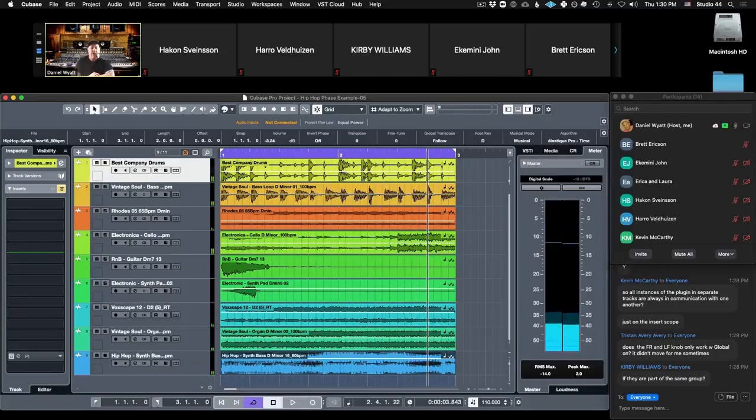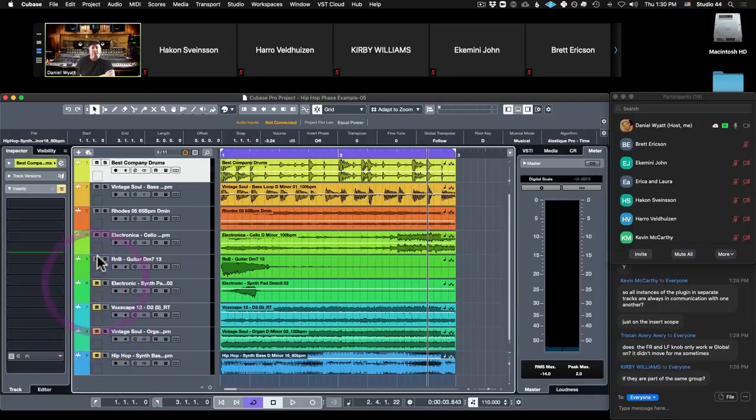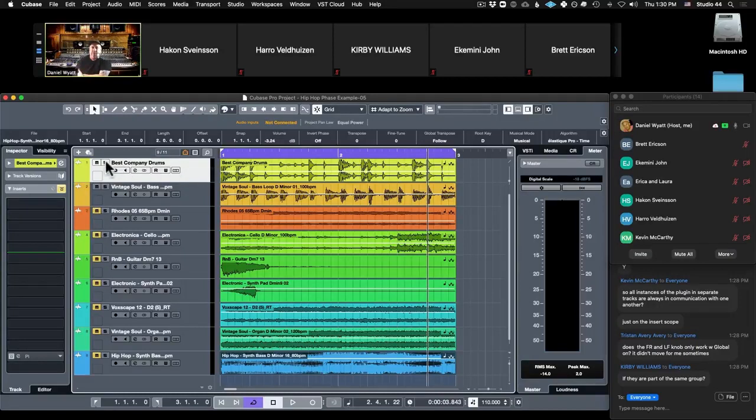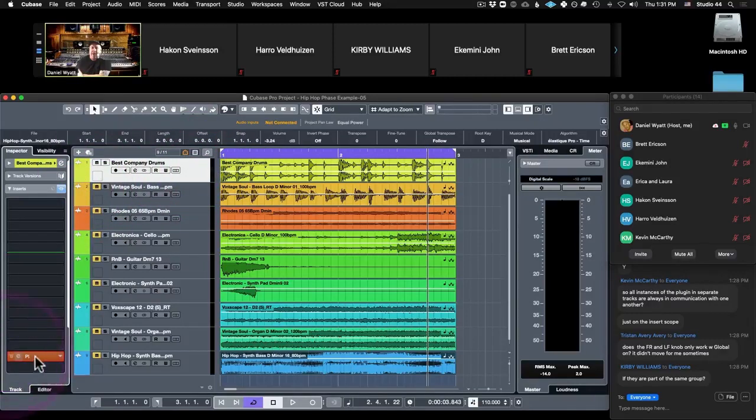Alright, so this is something that I threw together this morning just to demonstrate this. And this is really just because of layering and what layering does to phase relationships. So the first thing that we're going to do is we're going to go to our drums, which we have here, and we're going to throw on a Pi and we're going to put it post fader.